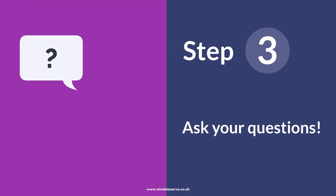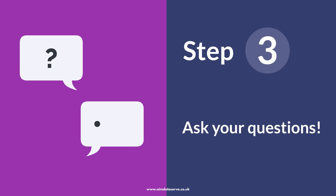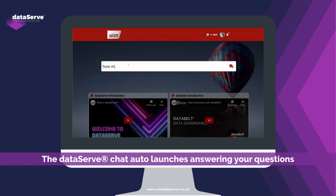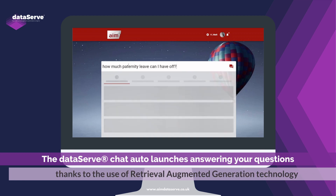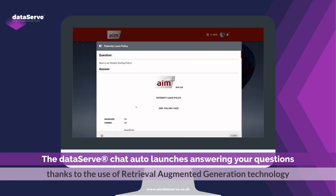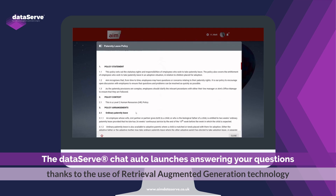Step 3: Ask your questions. The DataServe chat auto-launches, answering your questions thanks to the use of Retrieval Augmented Generation technology.